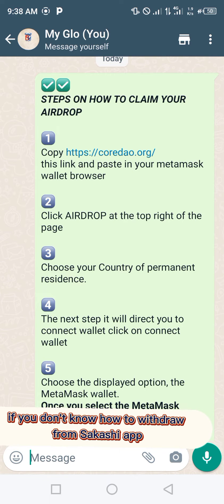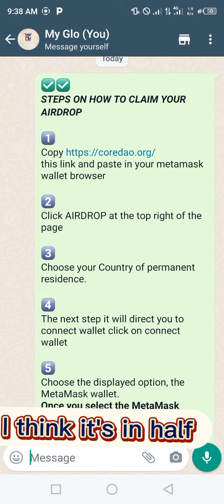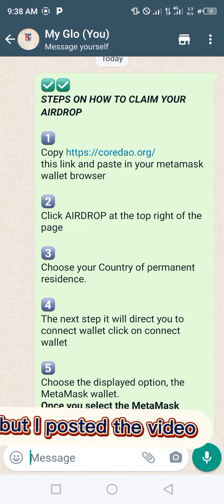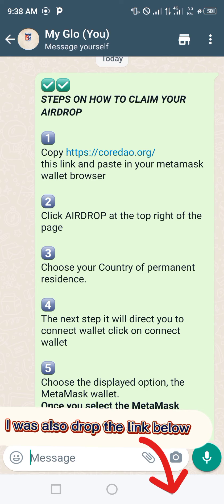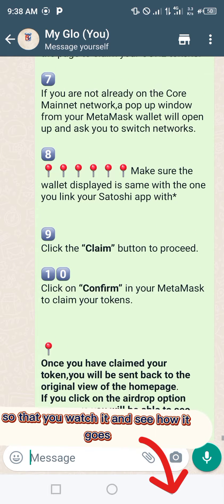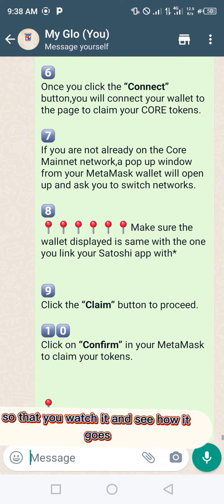If you don't know how to withdraw from Sotashi app, I think the airdrop has ended as well, but I posted a video. I'll drop the link below so that you can watch it and see how it goes.